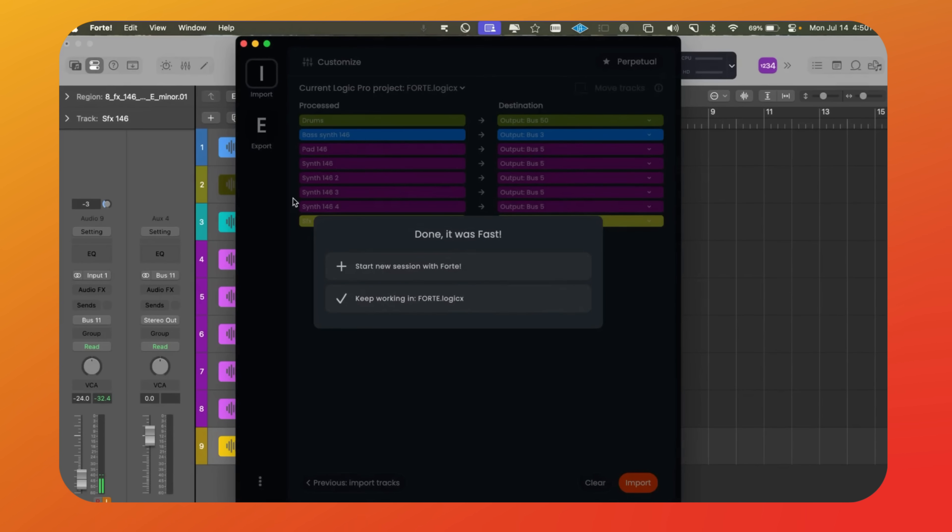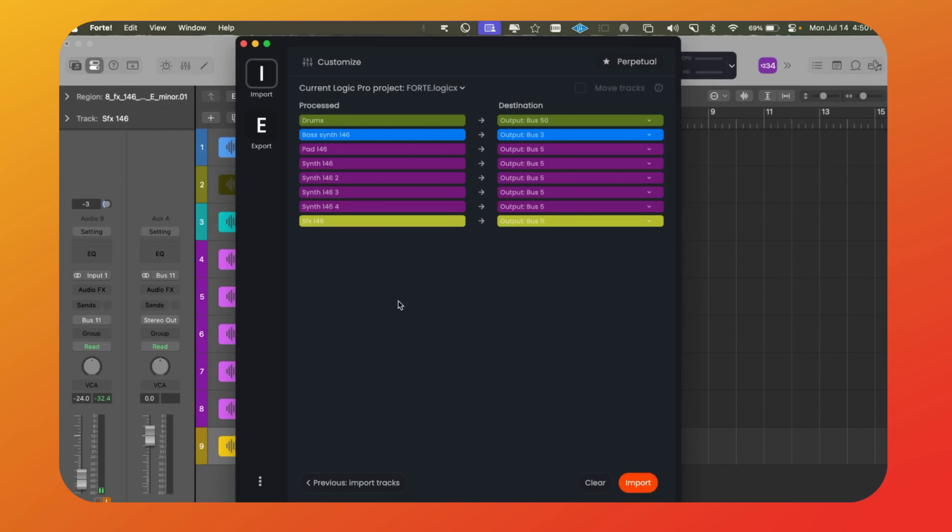That took about two minutes. Now we can start a new session or keep working with the current one. That's the end of the first part.